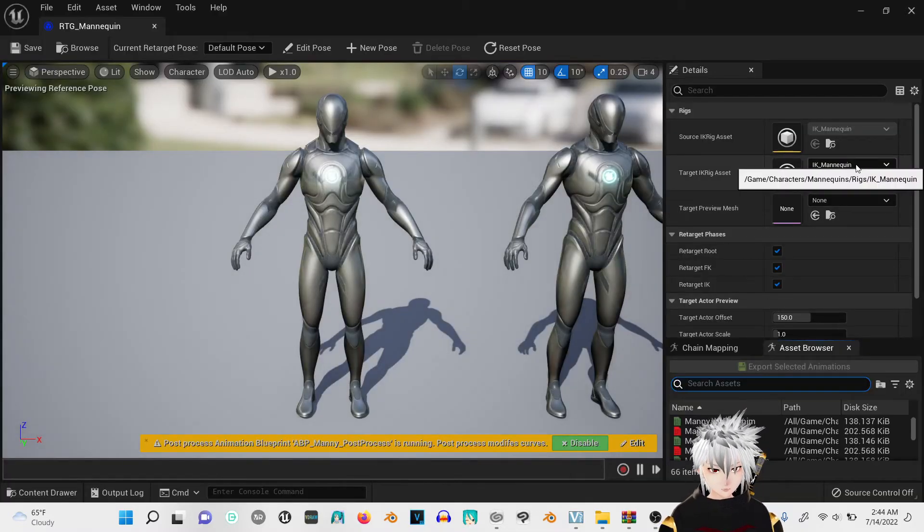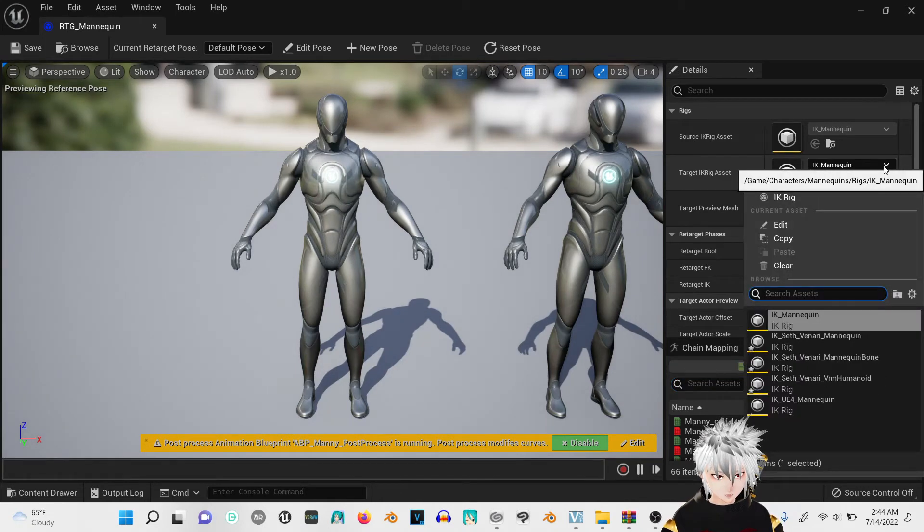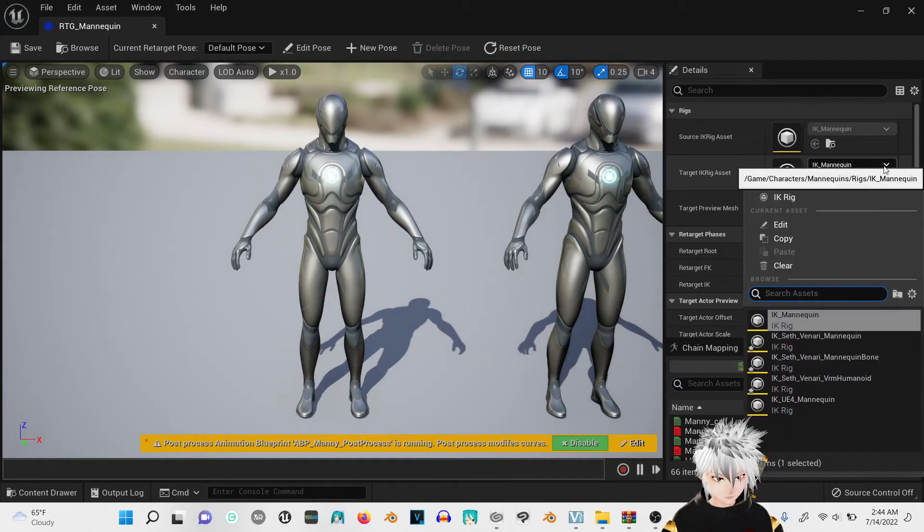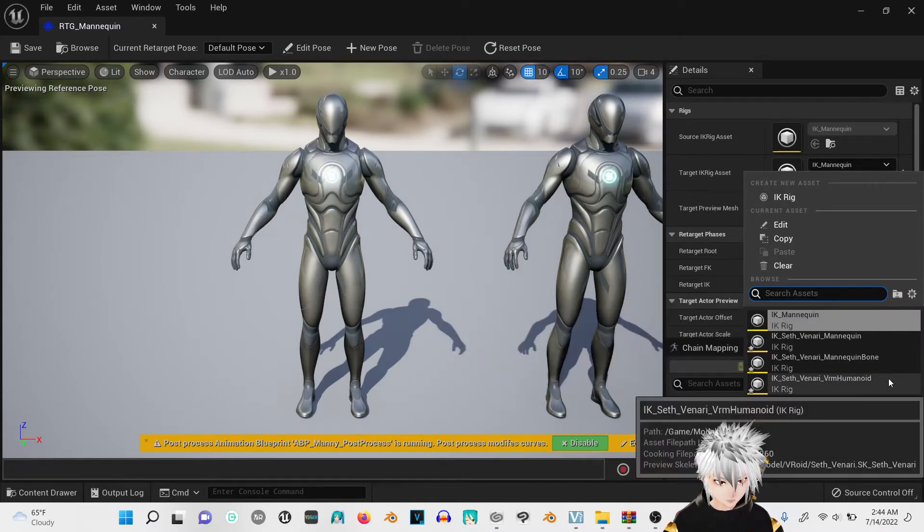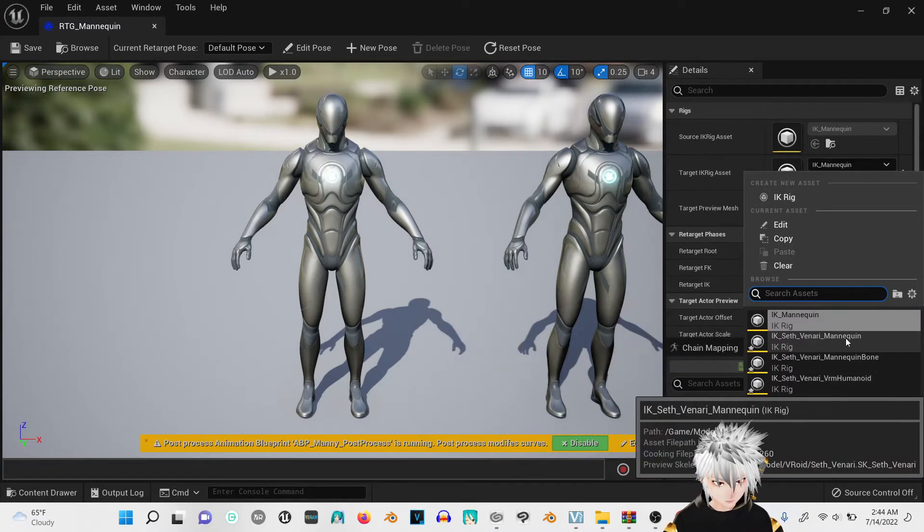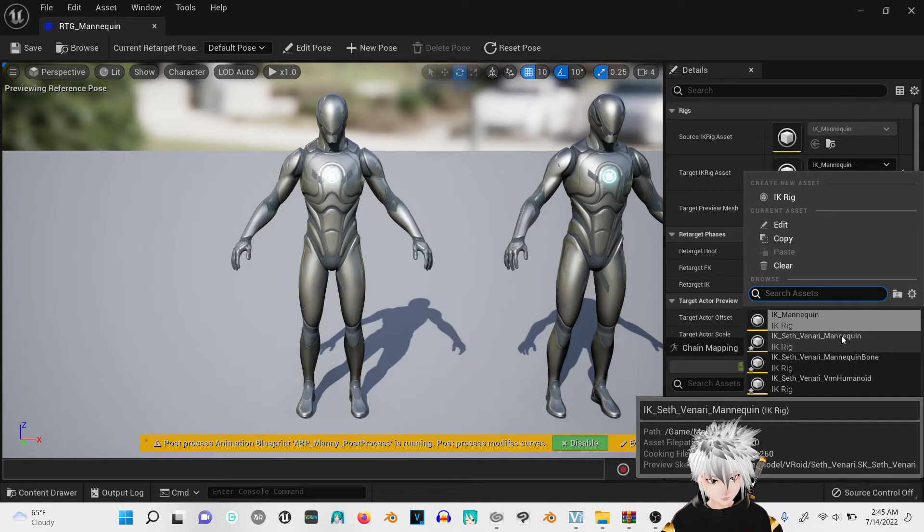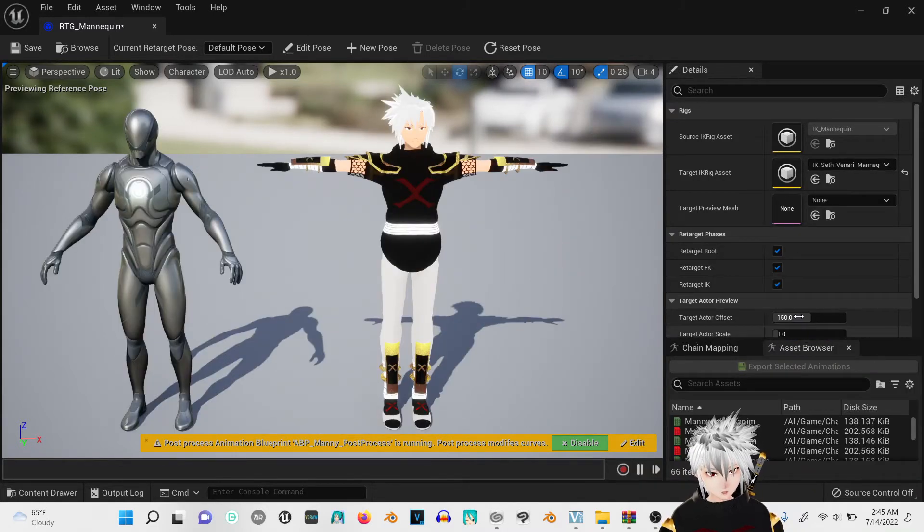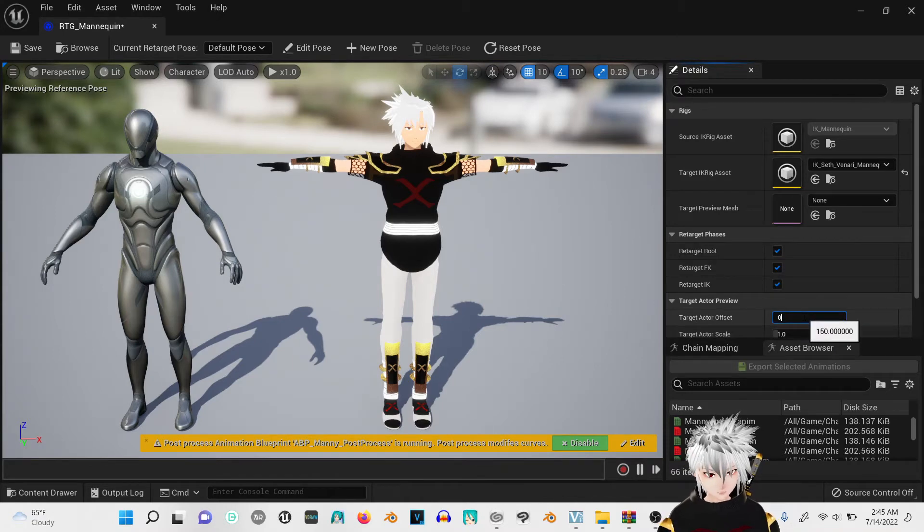You're going to go to the second one and you're going to click on your Vroid one, the one that says mannequin. And you're going to type zero for this.